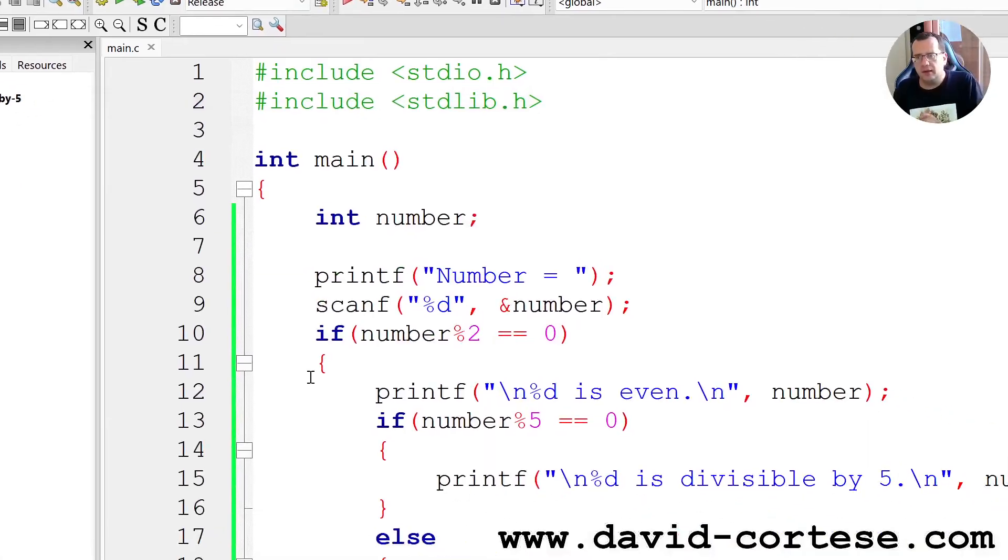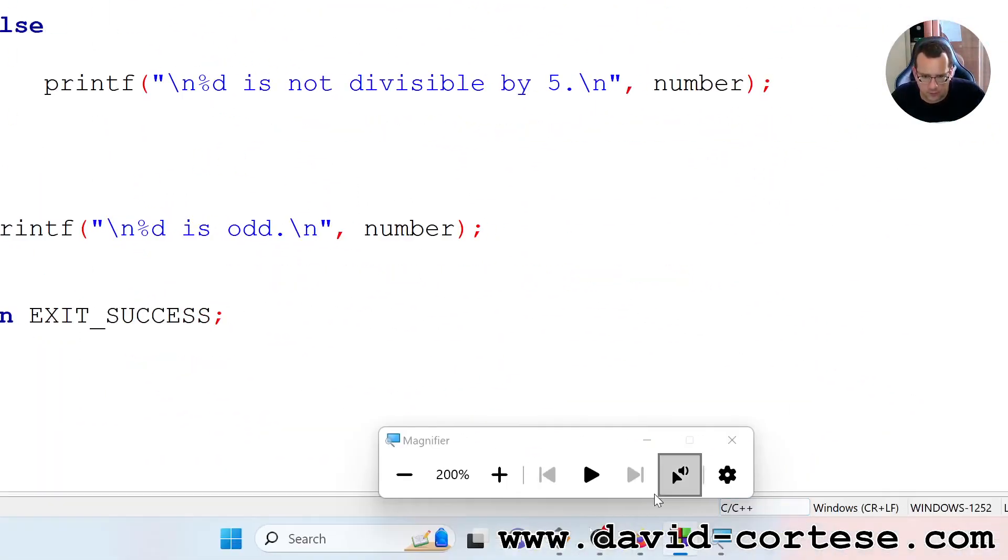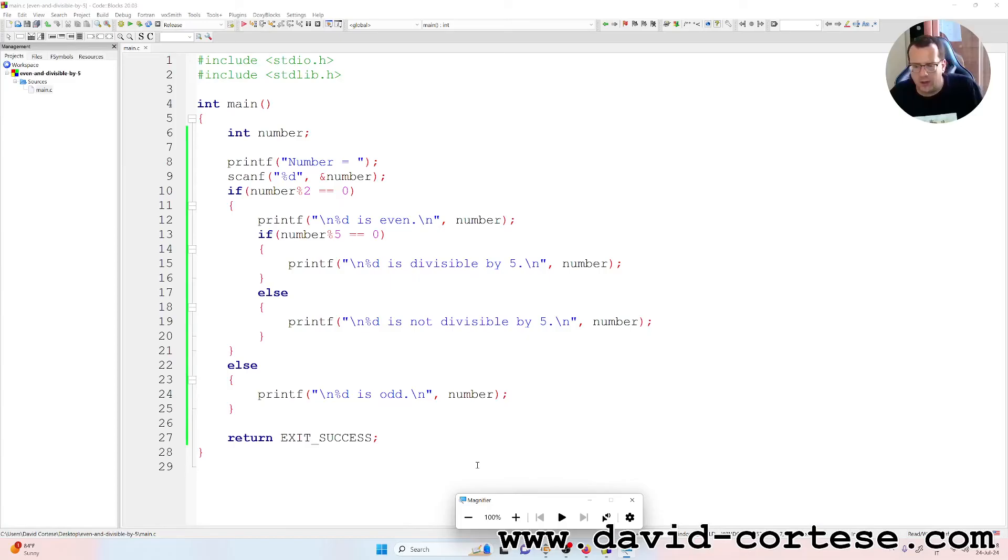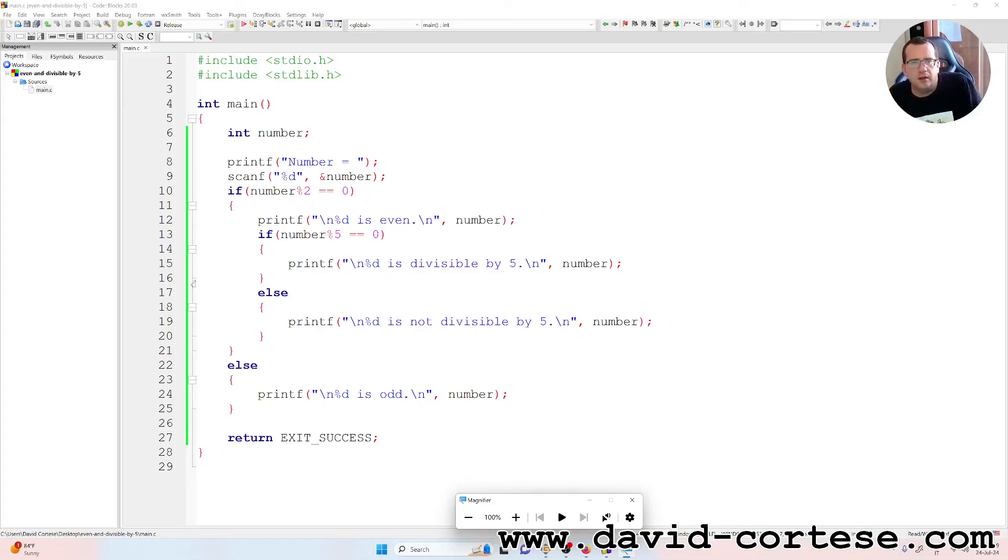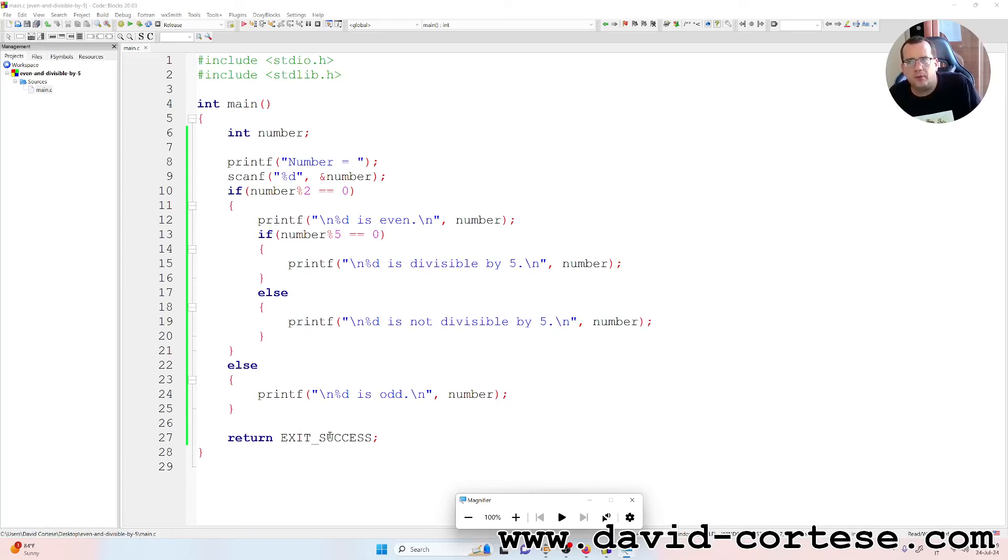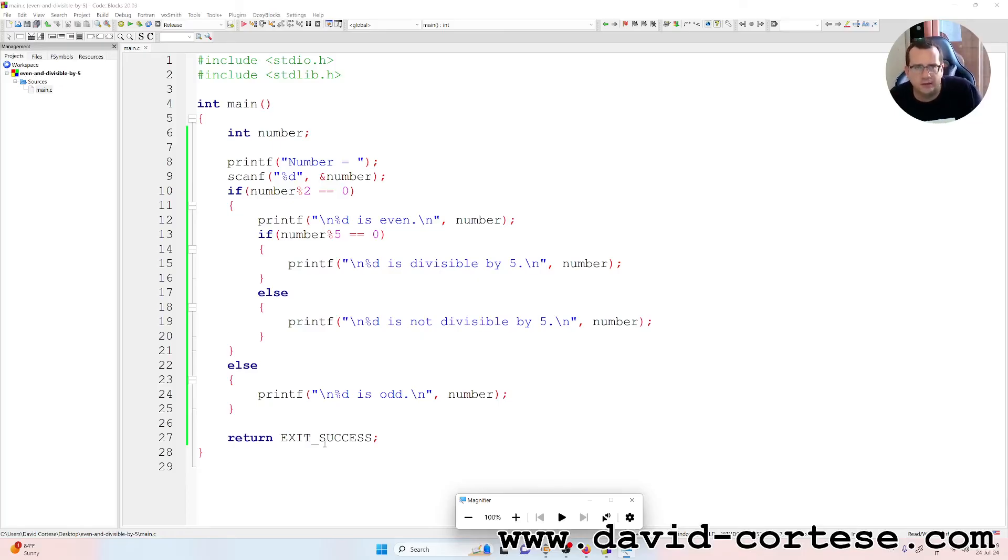So this is a simple program for calculating if a number is even or odd, and if it is even, also if it is divisible by five. It is a simple program but it is an important program because by doing this exercise you can learn day by day, step by step, this important programming language, the C language, that is the father of all the modern languages.